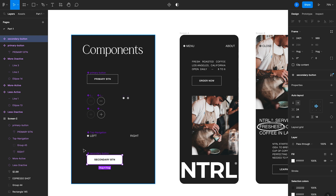You'll also notice there are four diamonds to the left of the component name, which means it's the main component. An instance would just have one diamond, which lets you differentiate what's the main component and what's an instance.